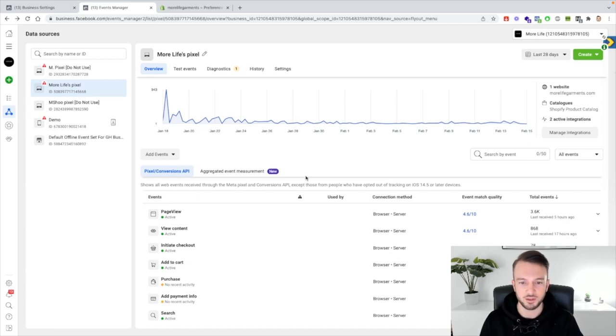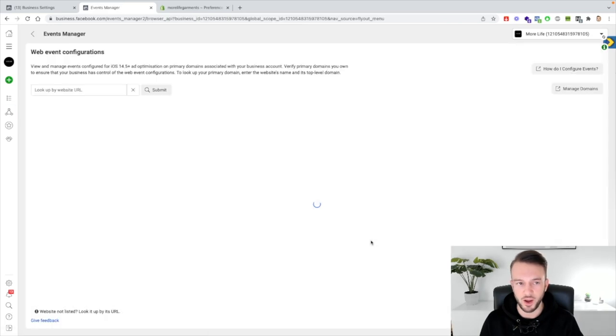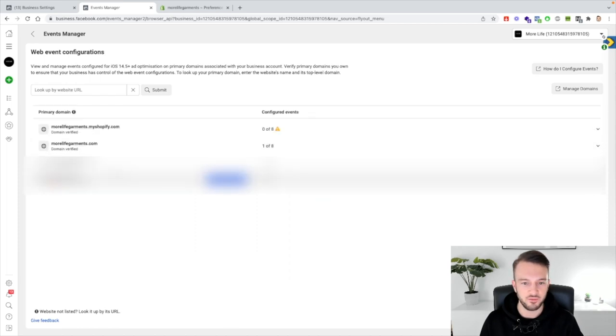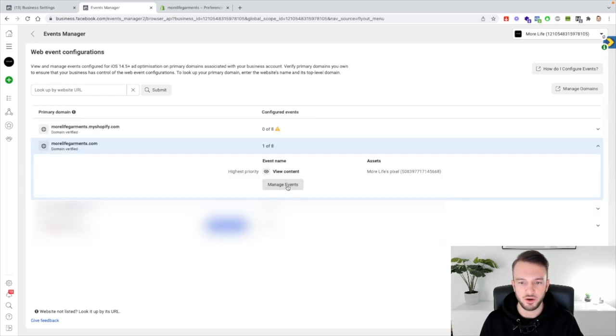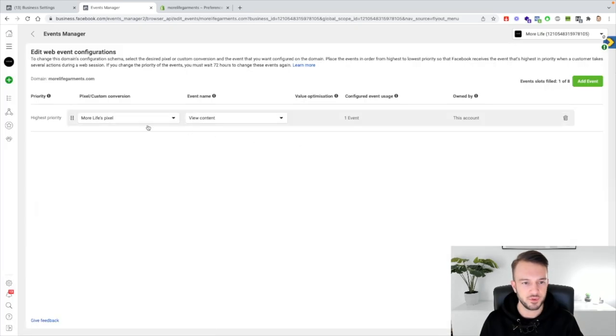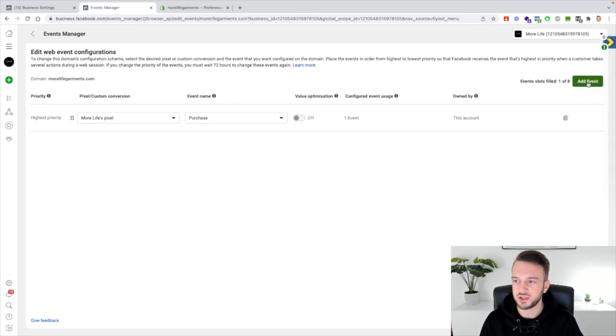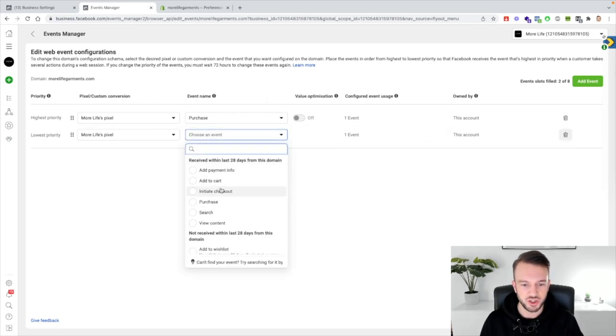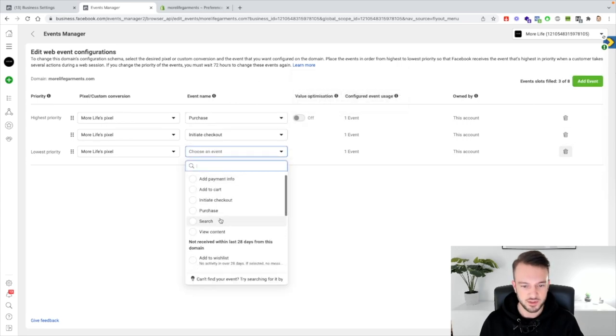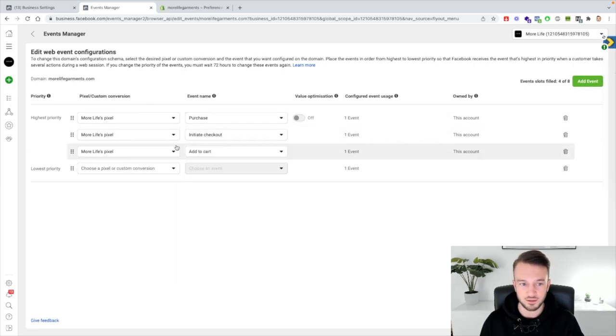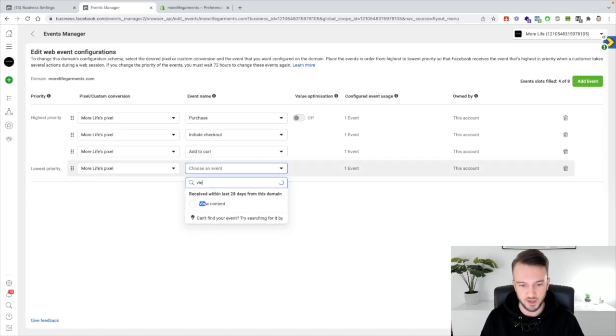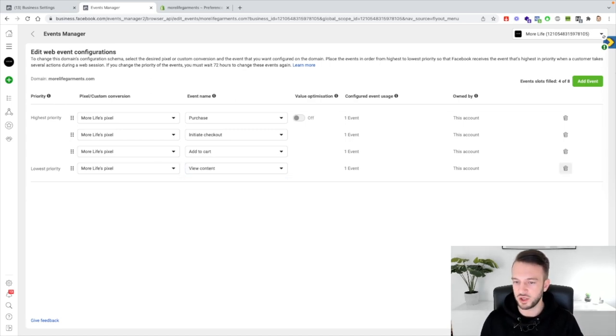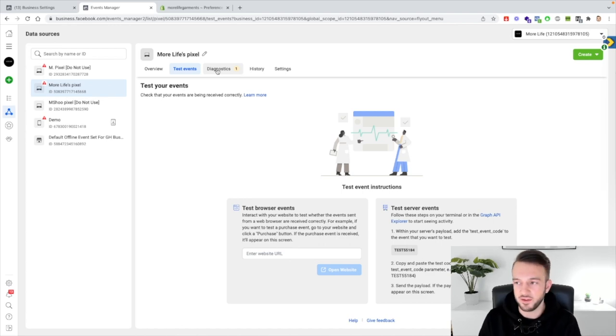So click on aggregated event measurements, configure web events, wait for this to load, click on the domain that you have verified, click on manage events, edit, and then slowly but surely work your way down. So start with purchase which is the highest priority event, we always want to have purchase as the highest priority. You move on to initiate checkout, add another event view content, where is it now, add to cart actually, add to cart, and then the last one is view content. And of course if there's other things that you want to track feel free to do so, but for me these are the four that I use most. So I'll just confirm these changes here.